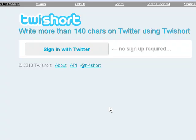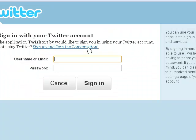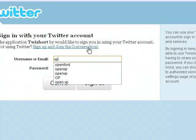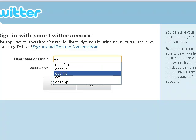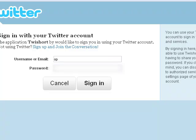Just go to tshort.com and sign in with your twitter.com account. I'm going to sign in with one of my brother's accounts over here. Now I'm going to sign in.